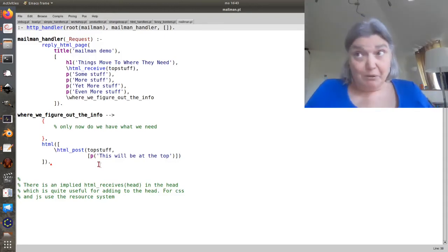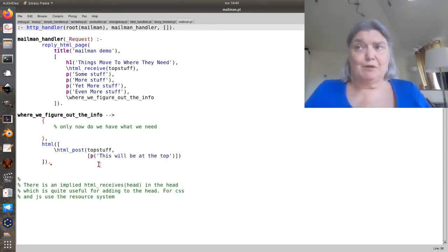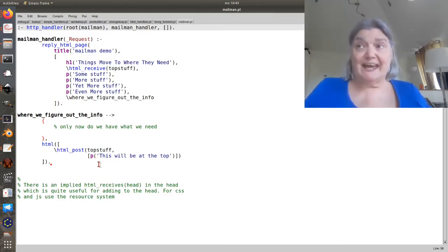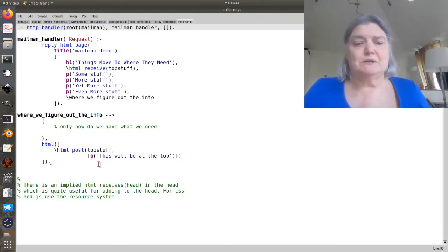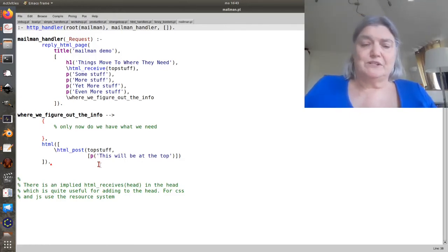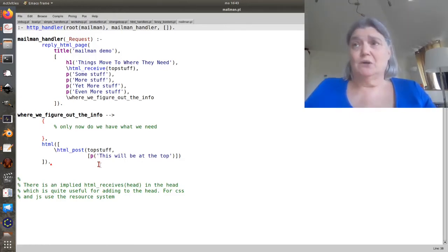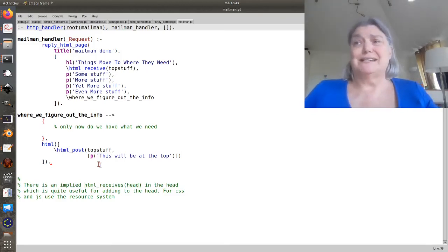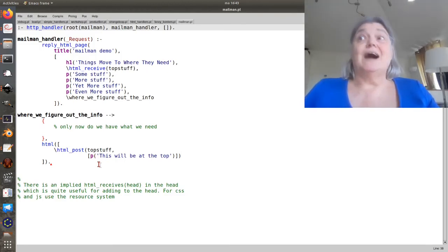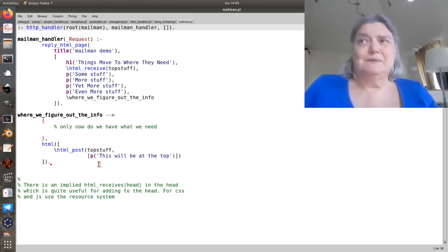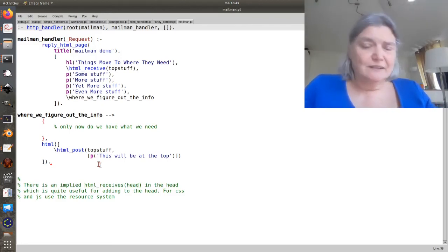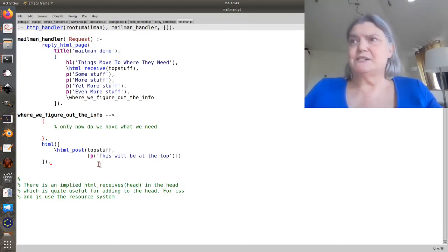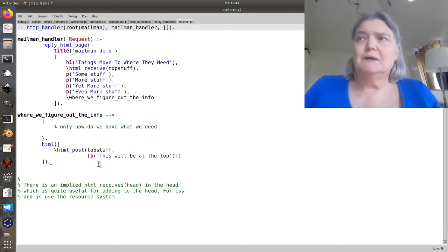There's an implied, already provided receiver called head which anything you send to that will appear in the head. This is really useful for making certain, for example, that JavaScript that has to appear in the page ends up in the head. And the CSS shows up.